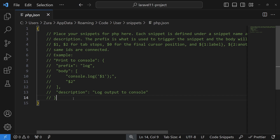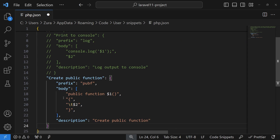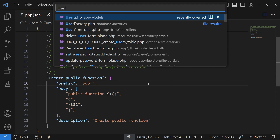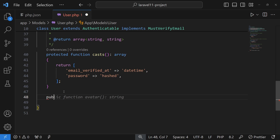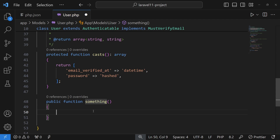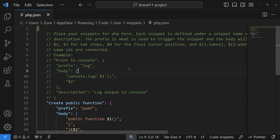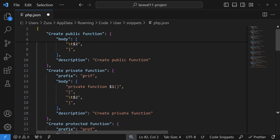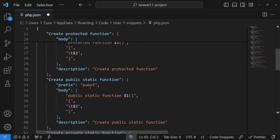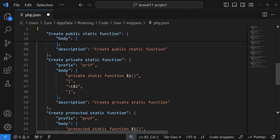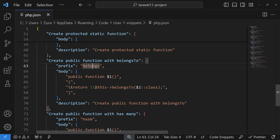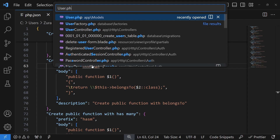Now let's talk about live snippets. I'll open the PHP snippets file and create a new live snippet. The prefix 'pubf' generates the skeleton for a public function. Opening user.php and typing 'pubf' then Tab generates the boilerplate — I can type the function name, hit Tab, cursor moves to the body, and I can write the return statement. I also have snippets for private function, protected function, public static function (prefix 'pubsf'), private static function, and protected static function.